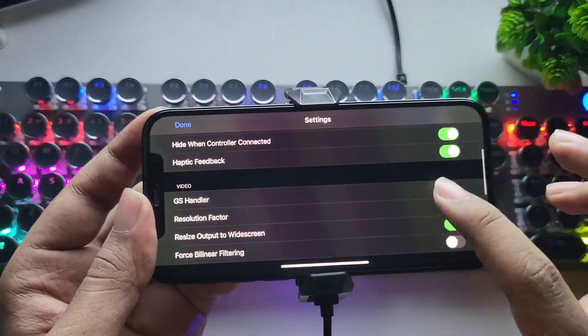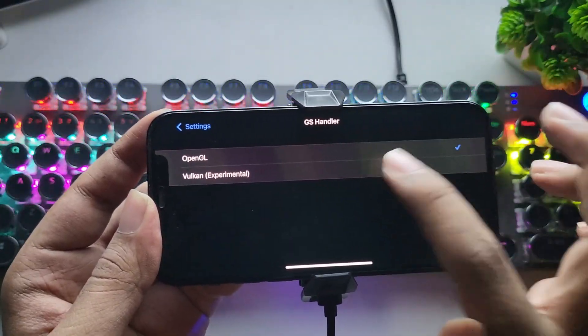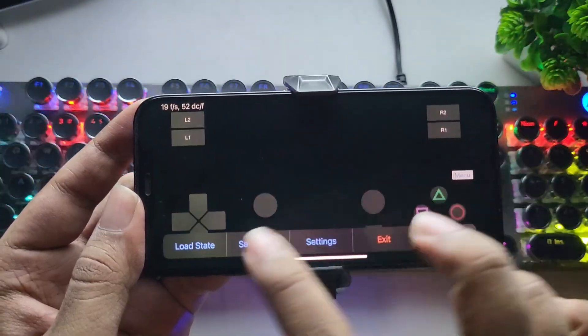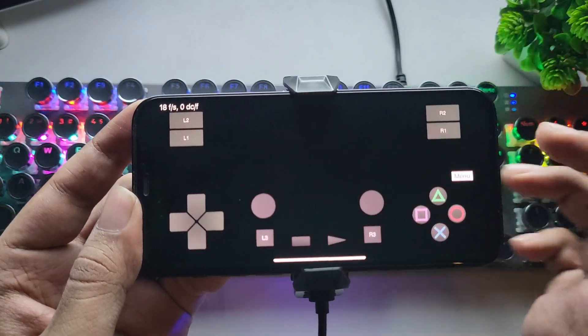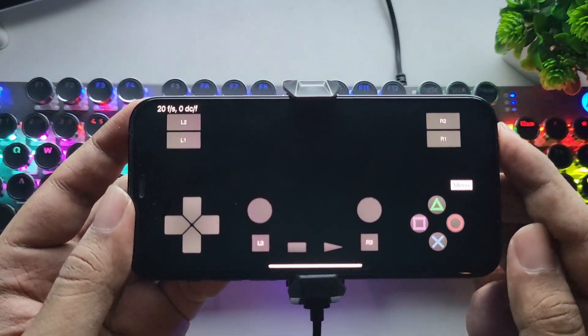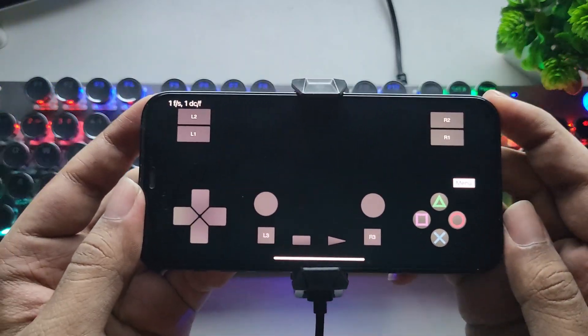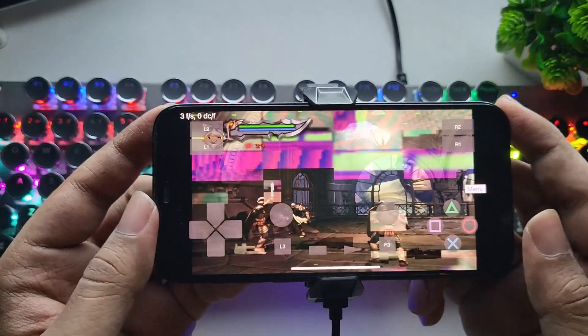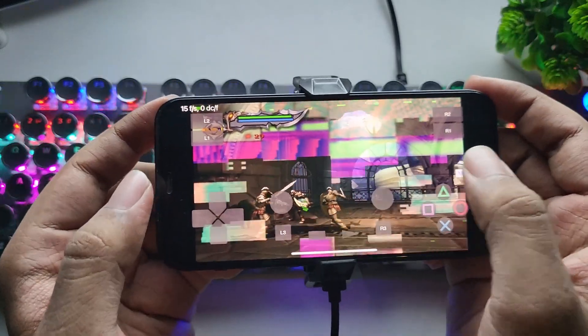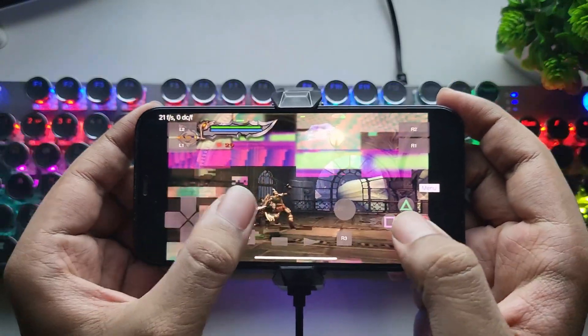Try changing the setting to Vulcan. Now load the state where we stopped. Okay, alright. This time at least somewhat it looks better.